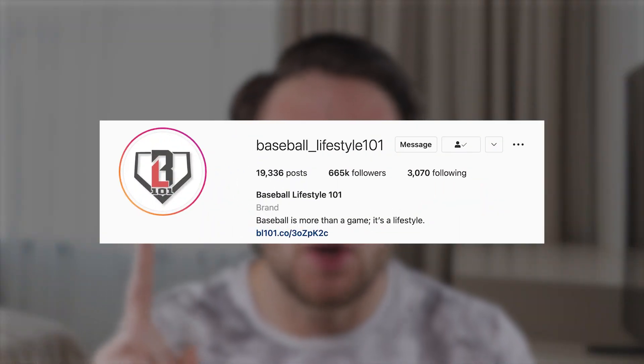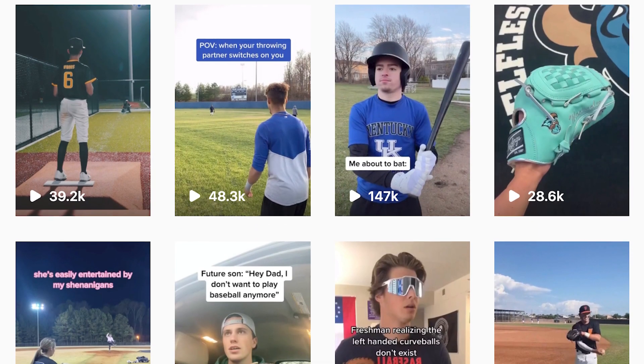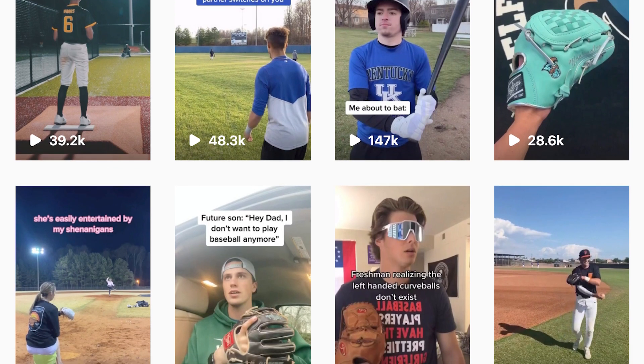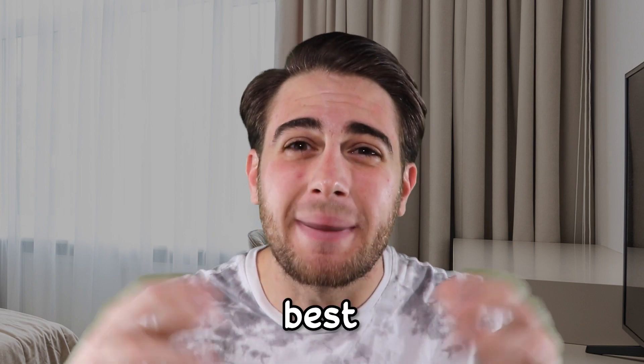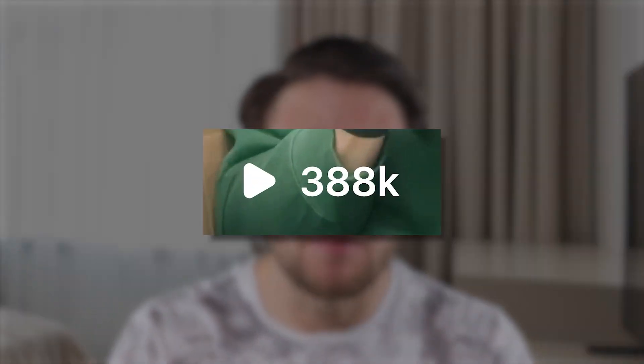One company I work with, Baseball Lifestyle 101, has done this perfectly. They take the top baseball posts from Instagram, TikTok, YouTube, everywhere on the internet, and combined them into an Instagram page that made them grow incredibly quickly. They built a multi-million dollar business on the back of other people's content — not by stealing it, but by simply curating the best content for that specific niche. They've been able to sell products and product placements because of it. A lot of times they'll repost a video that originally got 10,000–30,000 views, and it gets 300,000 views — benefiting both the original creator and their own page.